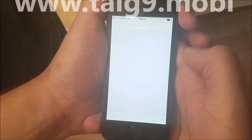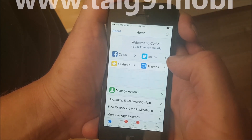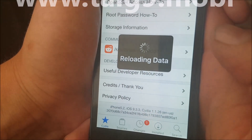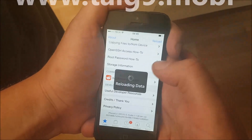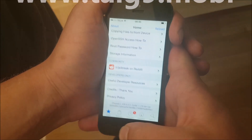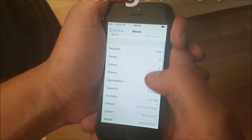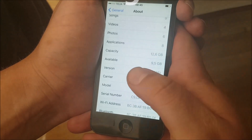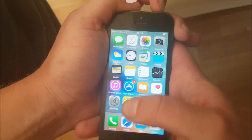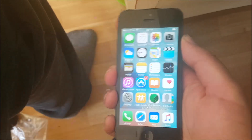And there we have Cydia running perfectly. As you can see down here at the bottom it was 9.3.3. This is not a semi-jailbreak or anything like that — this is a full untethered jailbreak. Really, that's how easy it is to jailbreak the new iOS 9.3.3. If you like this video I will be very happy if you commented, rated, and subscribed. Thanks for watching and have a great day.